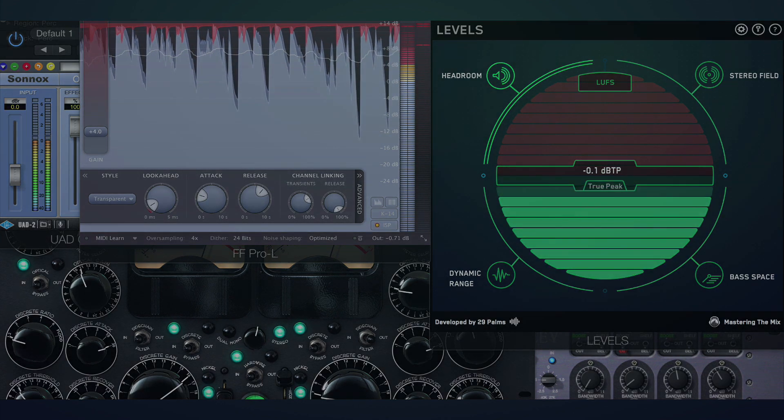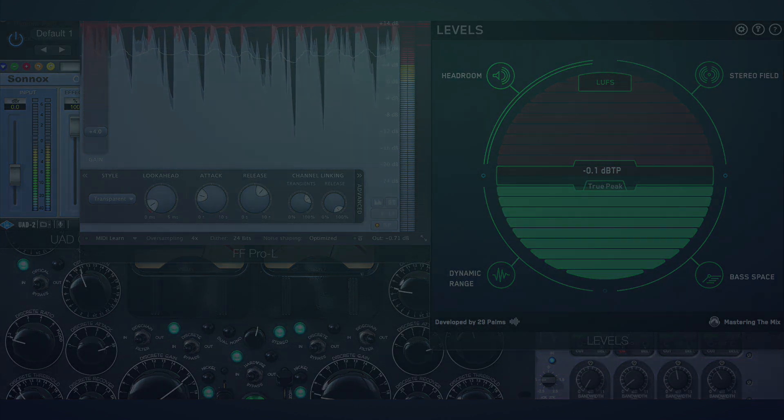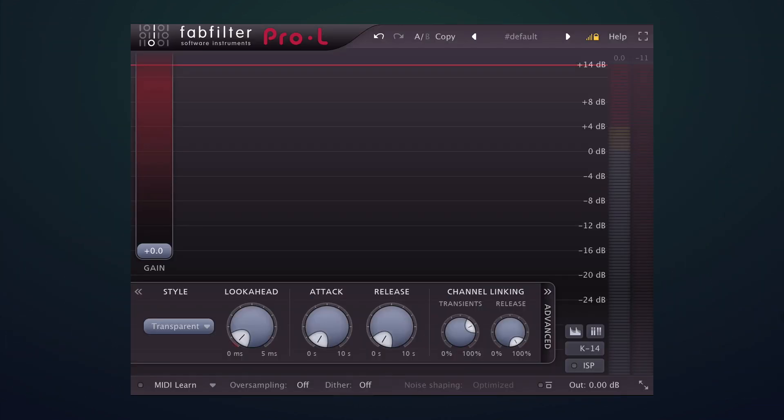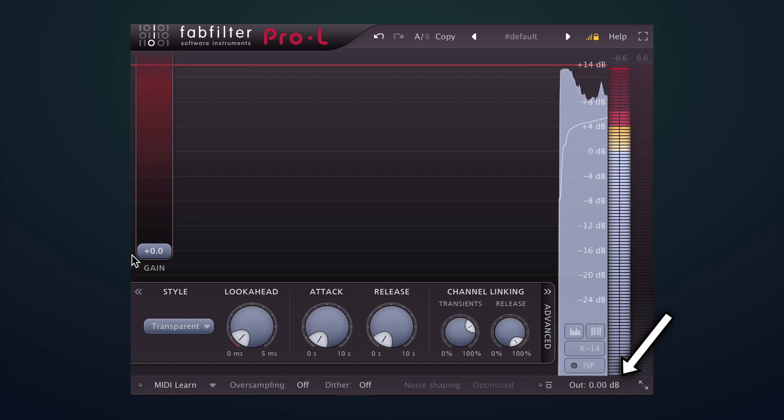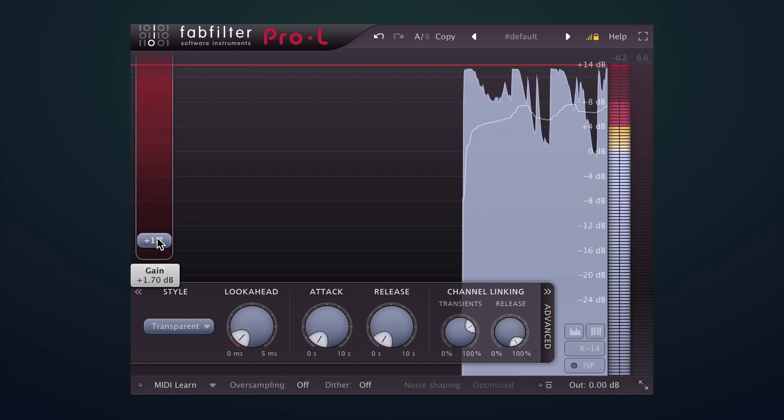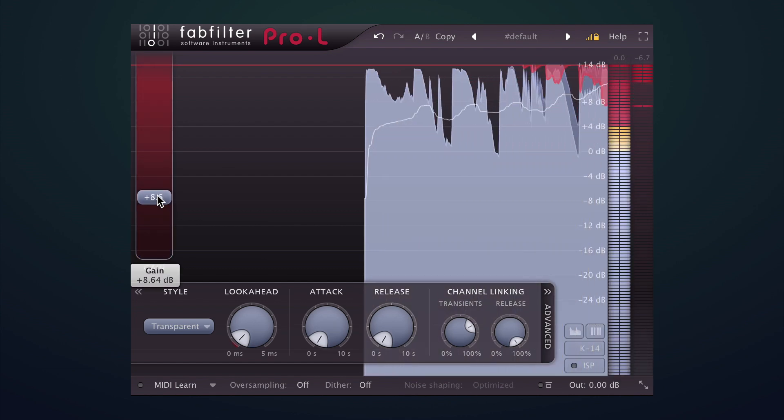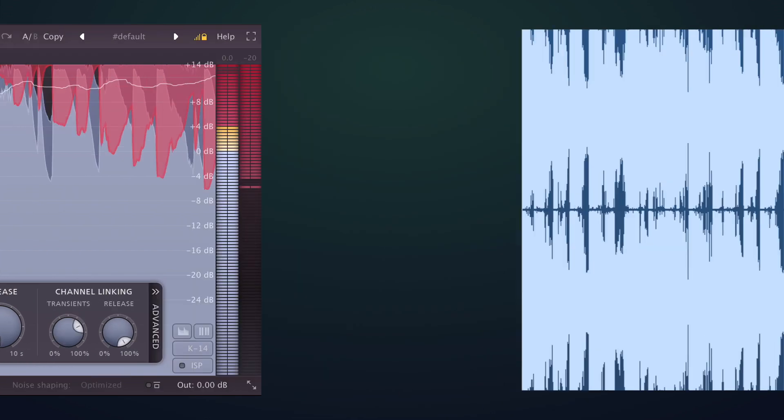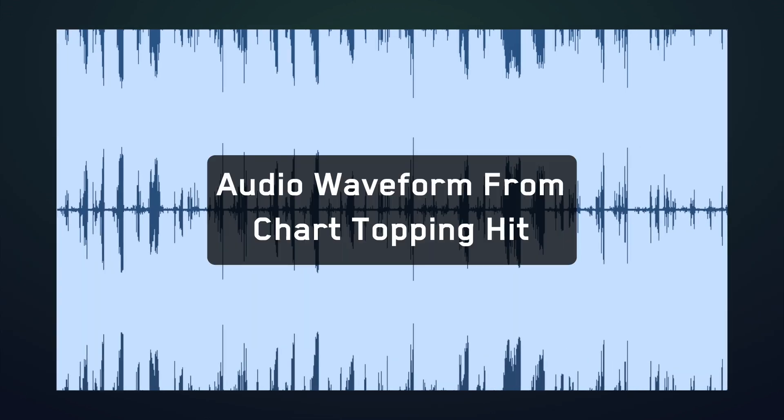When mastering audio, it's common practice to set the limiter at zero decibels full-scale and push the audio hard into it. The goal is usually to get the track sounding as loud as possible to compete with all the other very loud tracks in the charts.